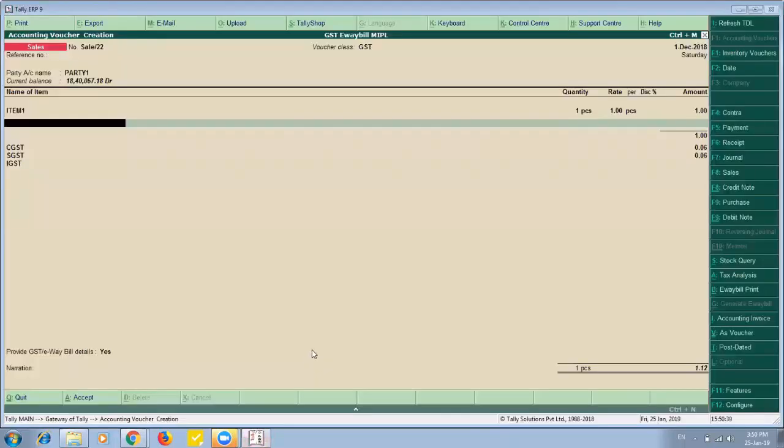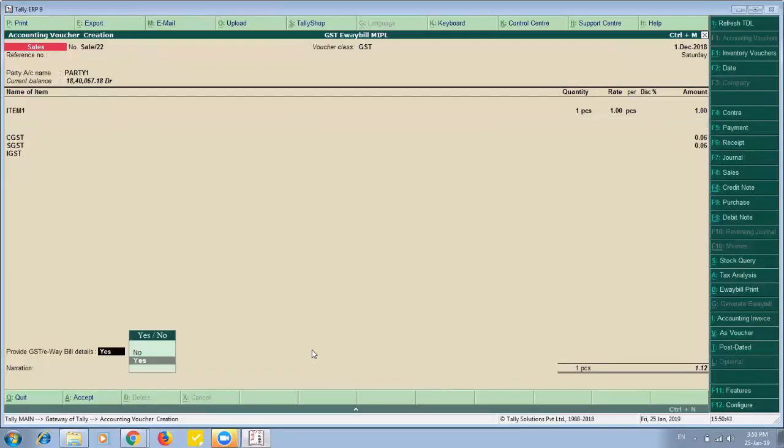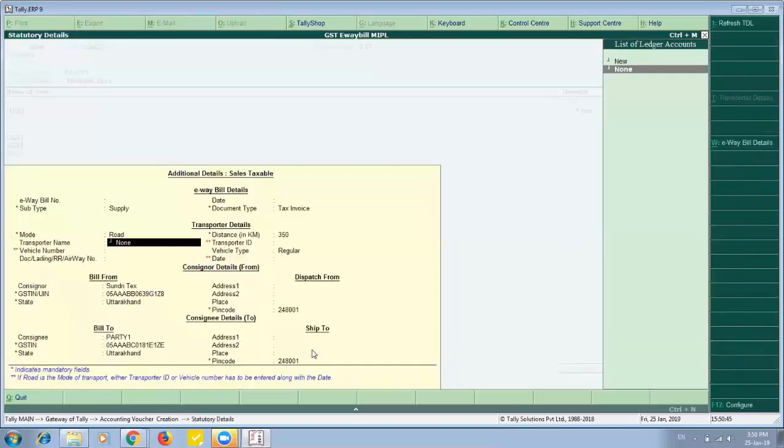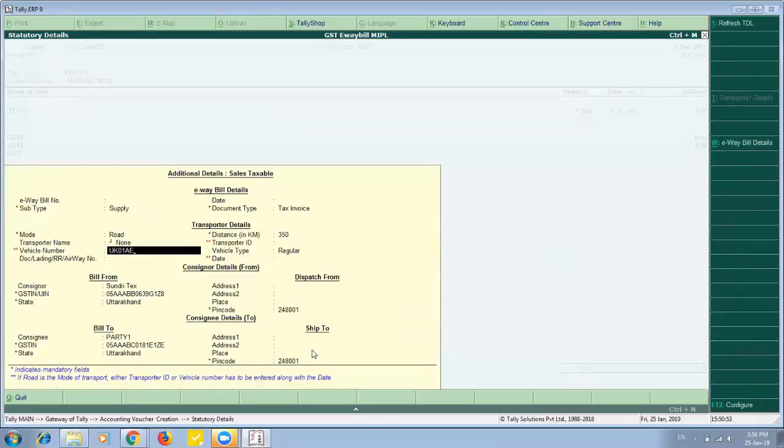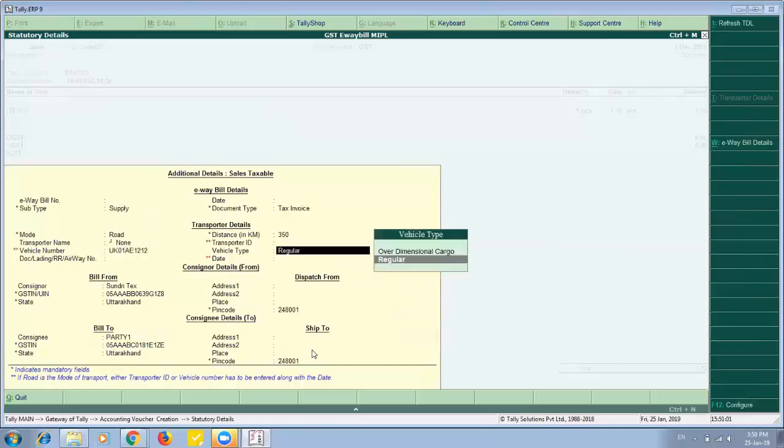Here I have created an invoice with some details. Once I create an invoice it will ask me to provide the details of e-way bill. So here other details have been fetched directly from masters of Tally and I need to provide the transporter details.